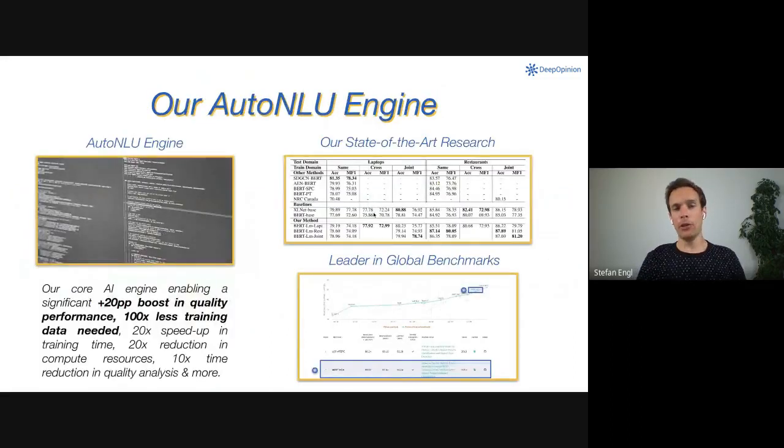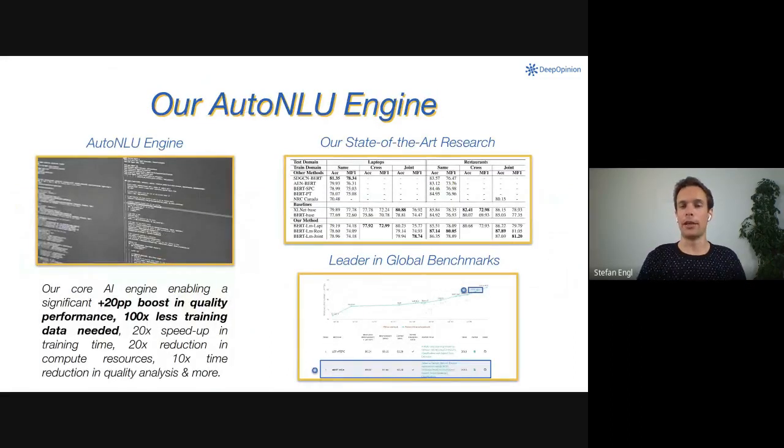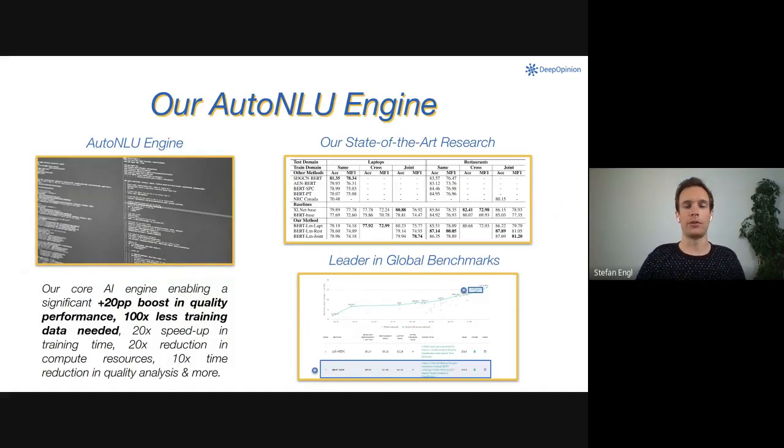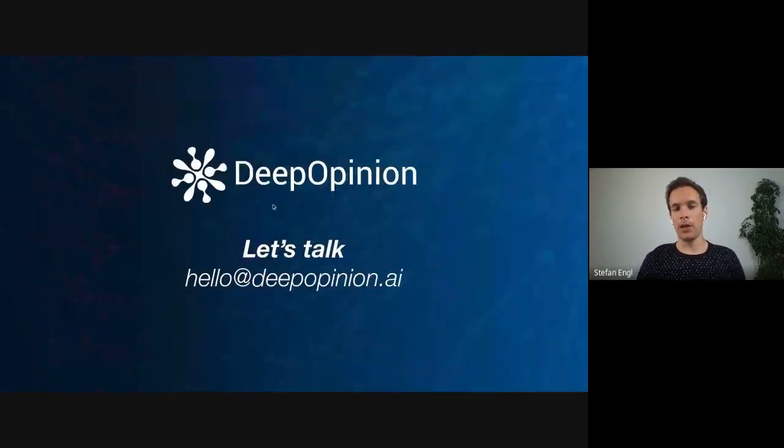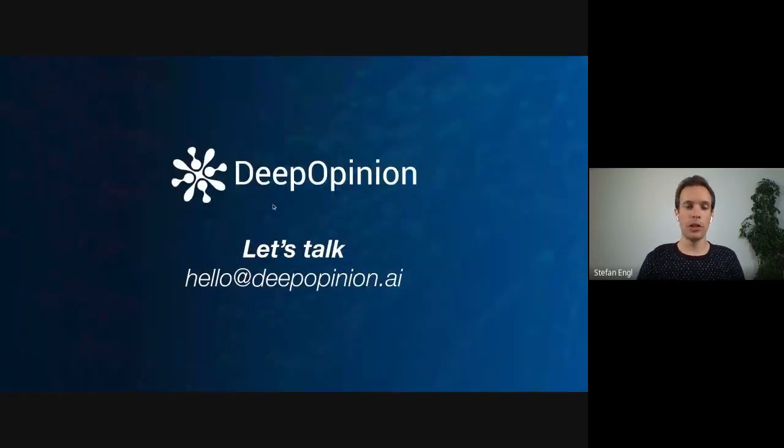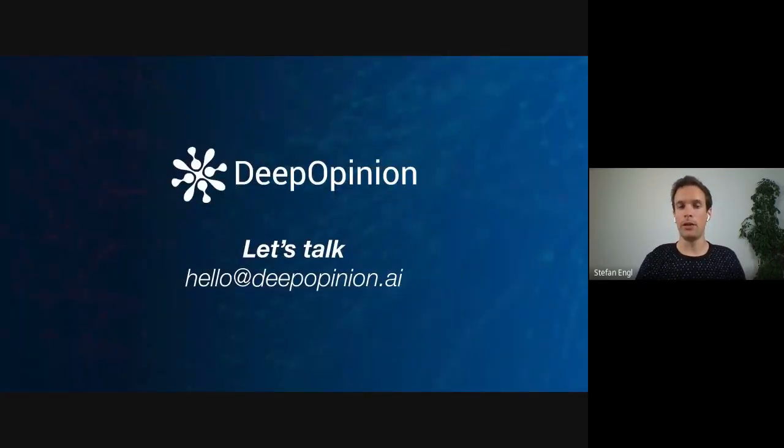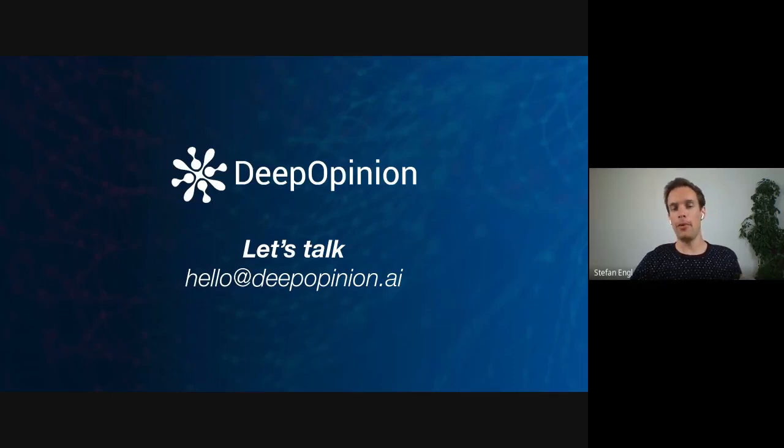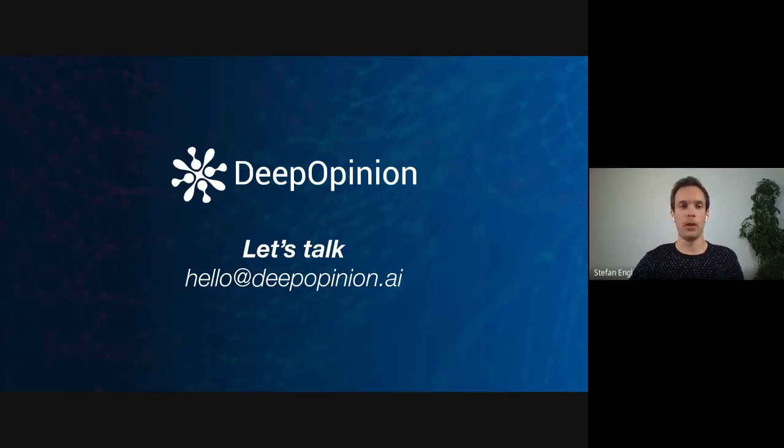Everything we do is based on our AutoNLU engine that is able to achieve leading results in global benchmarks and is based on state-of-the-art research. If you have any questions, want to reach out, or explore a use case together, please reach us at hello@deepopinion.ai. Now I'm switching to the demo and show you an end-to-end use case.